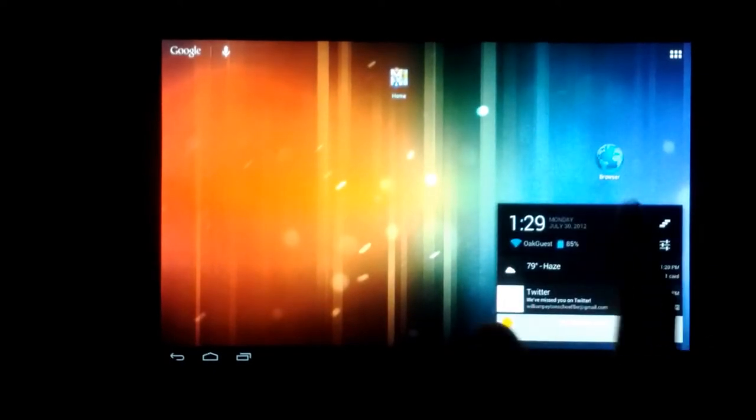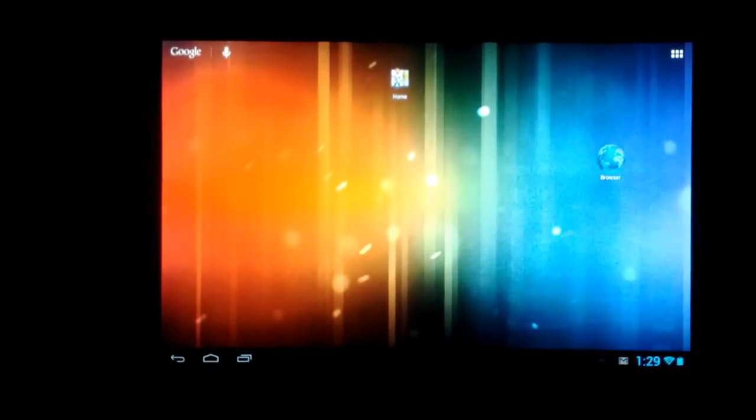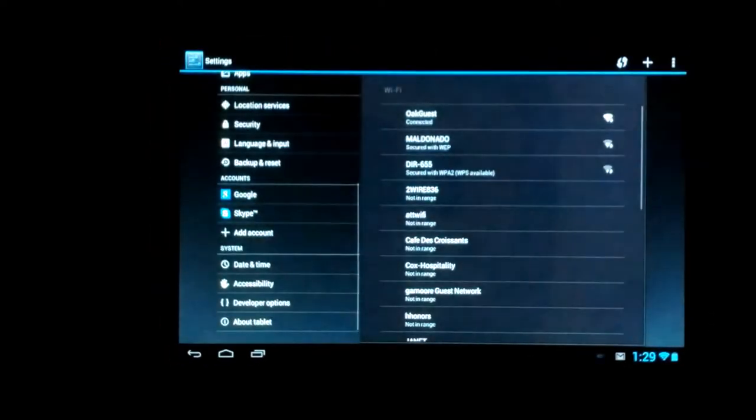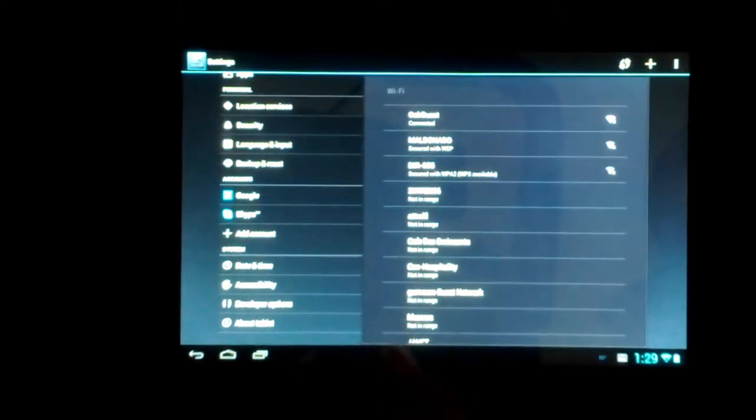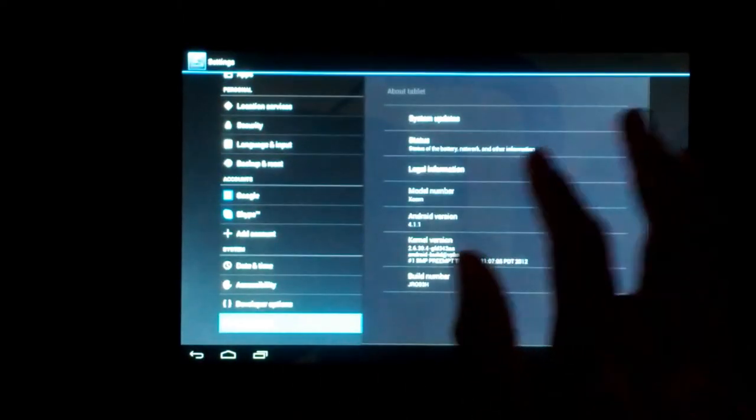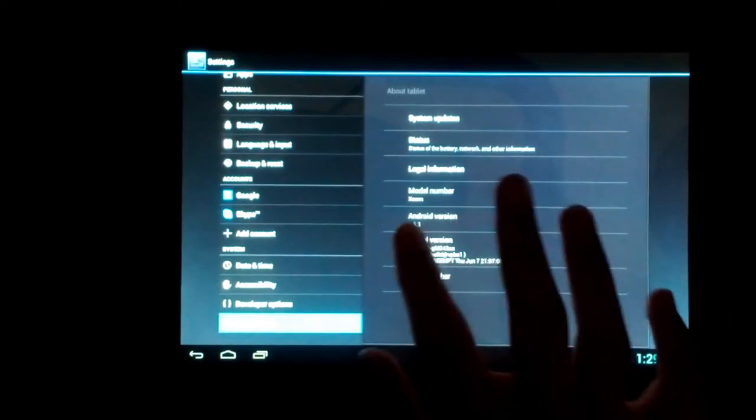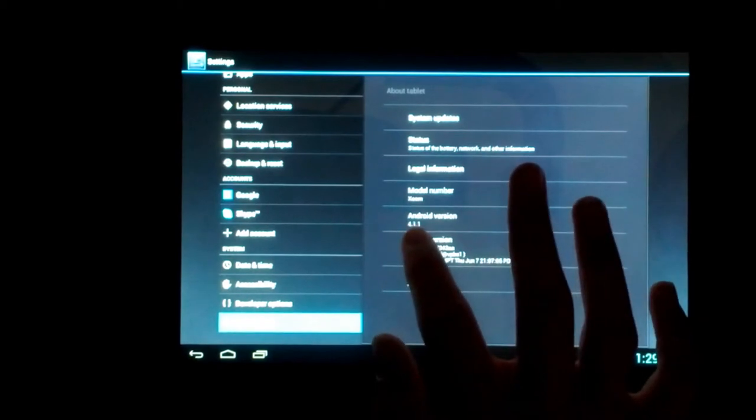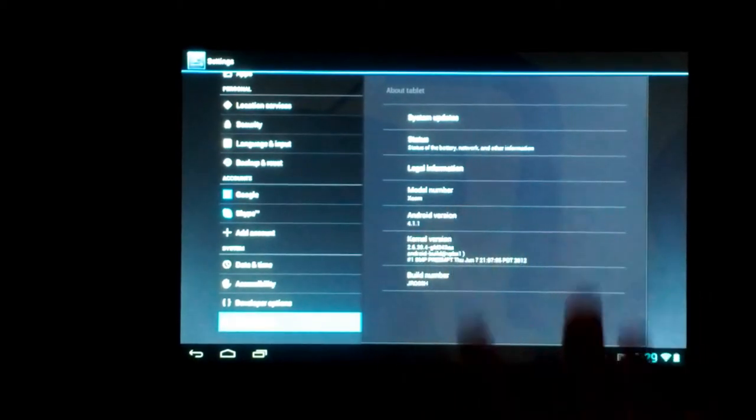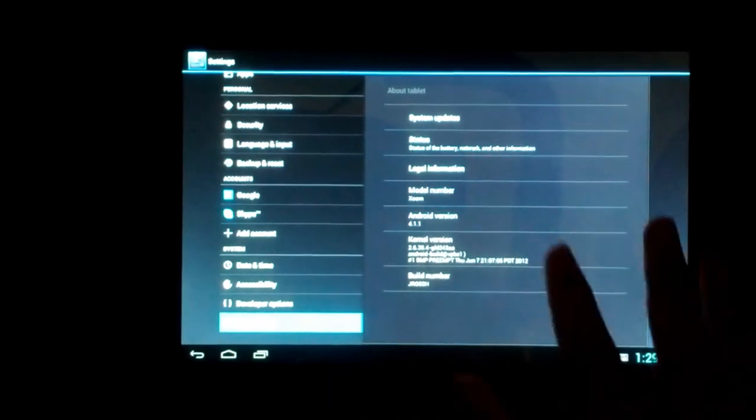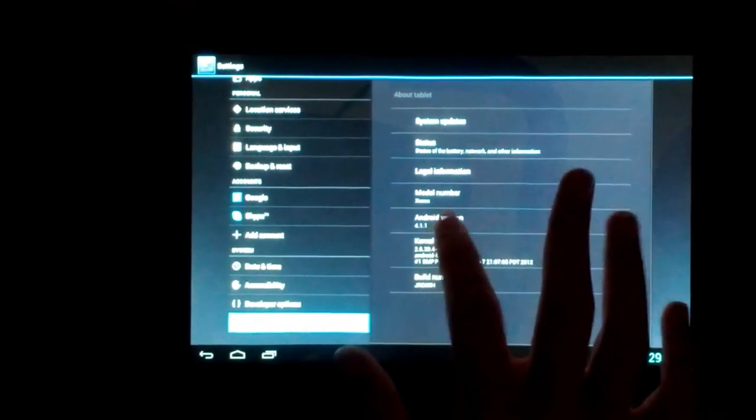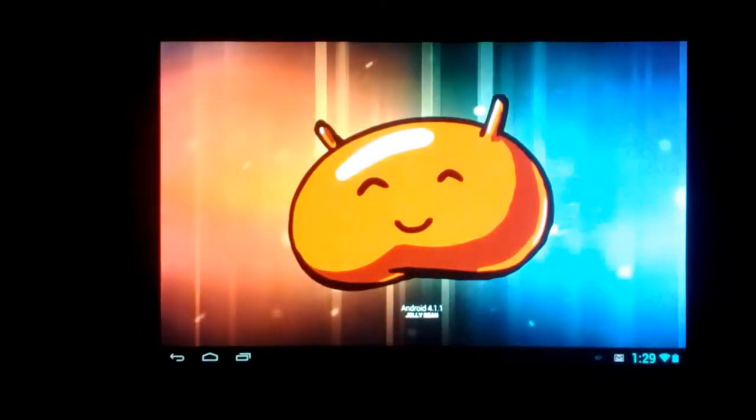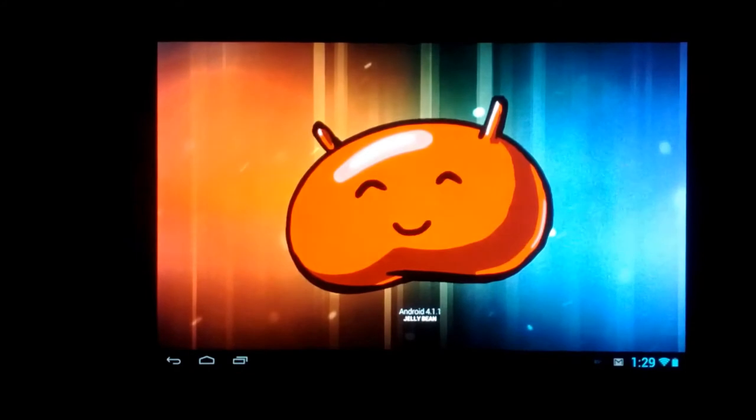Come over here to settings. It has a beautiful zoom in animation. So now you can see right here, Android 4.1.1. But since you can't really see it because of the quality on the phone, I'm going to do this. Double tap it. Jelly Bean!